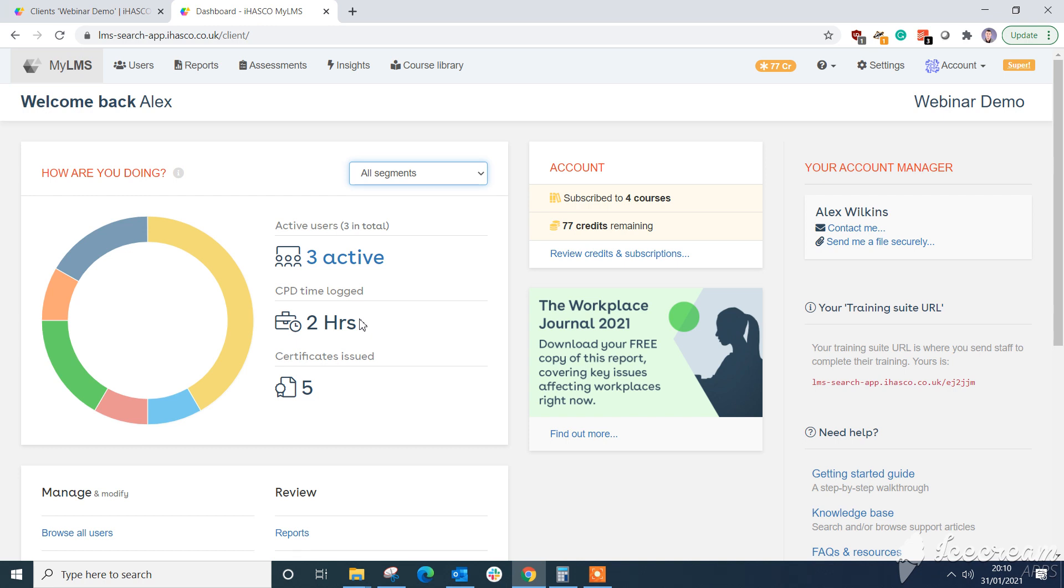Hello all, my name is Alex Wilkins and today I'm going to be taking you through some updates to the iHASCO Learning Management System. These updates have been made to make your life a lot easier as an administrator of your training.